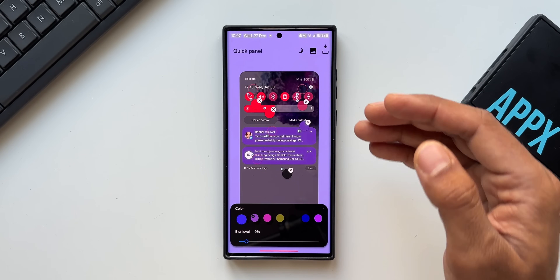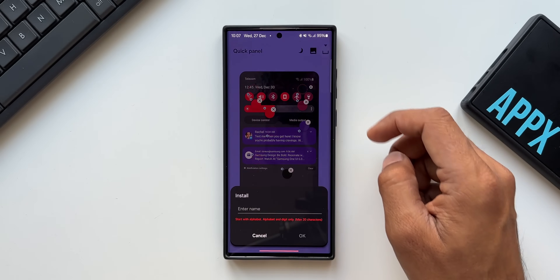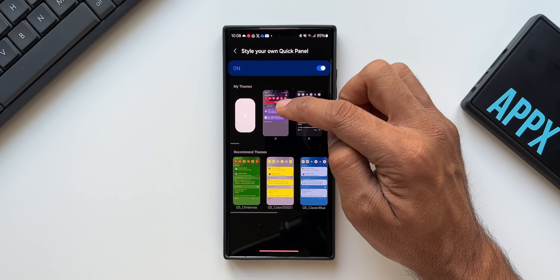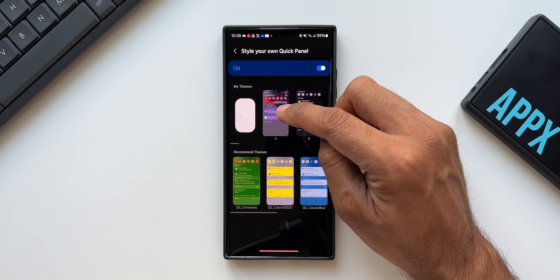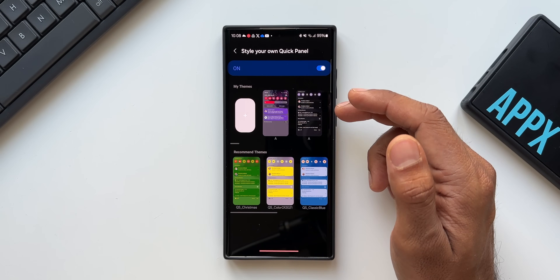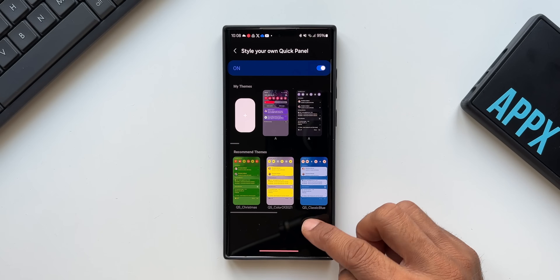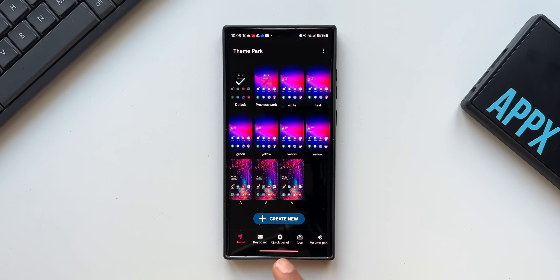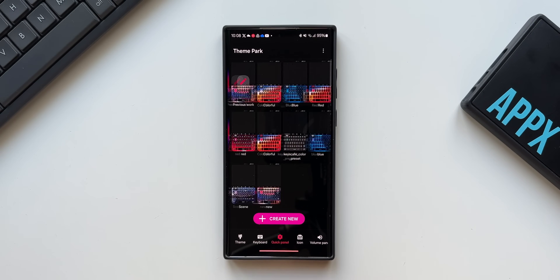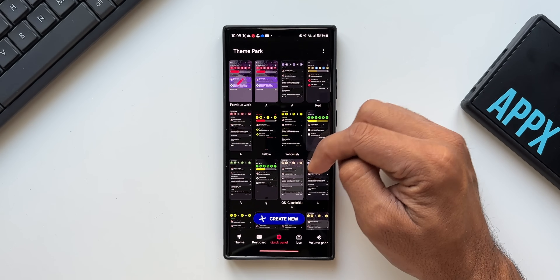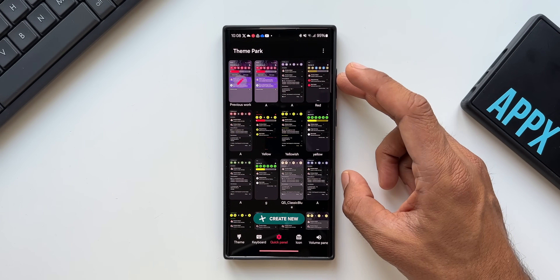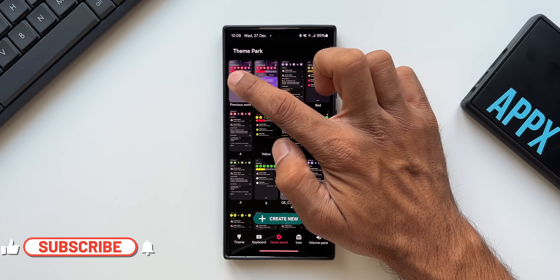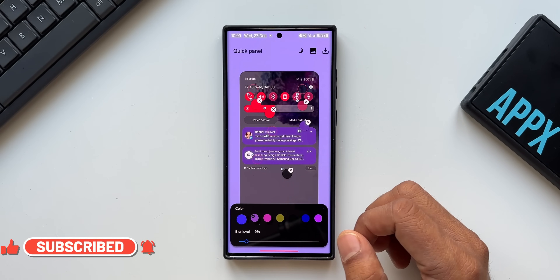Once done, download the Quick Star module on Good Lock, tap Download, name your style, and tap OK. The style you created appears and you can tap it to apply it. Note that if you want to further edit it, the same quick panel customization is integrated into Theme Park as well. Go to Theme Park, find the Quick Panel option, and all quick panels created in Quick Star will be available there for further editing.